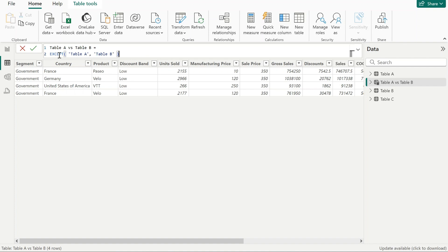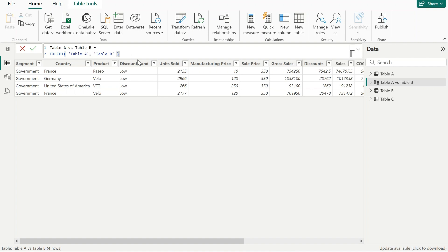However, we need to do the other comparison as well. We need to see if in table B there have been any new rows added, because this comparison we are doing right now, we are only checking table A and its rows. We need to do the same for table B.